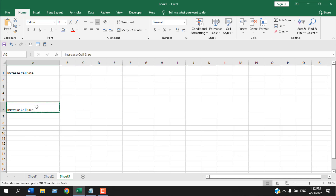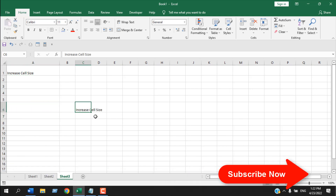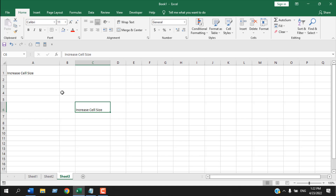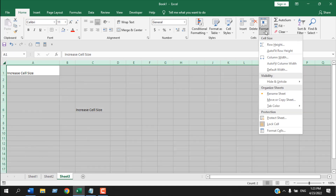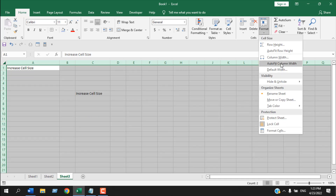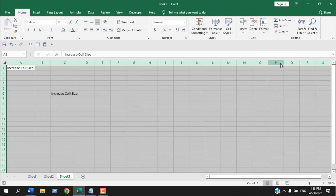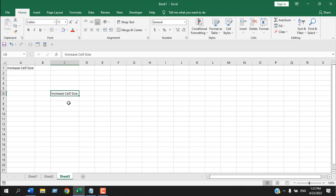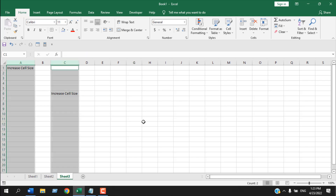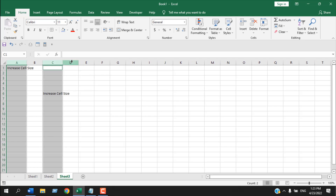Now let's use AutoFit. Suppose you have different cell sizes throughout the entire worksheet — select all, then go to Format > AutoFit Row Height and Format > AutoFit Column Width, and it will auto-fit to match the cell content.